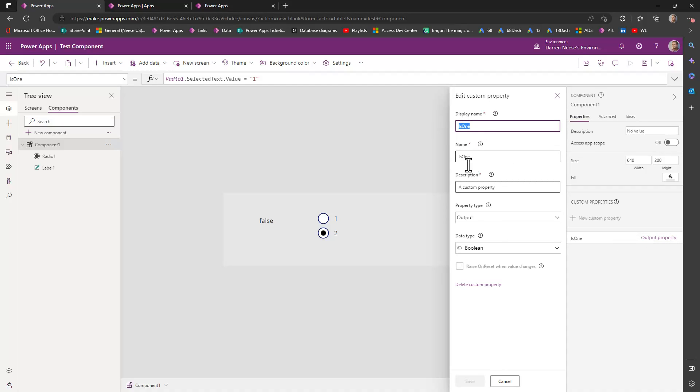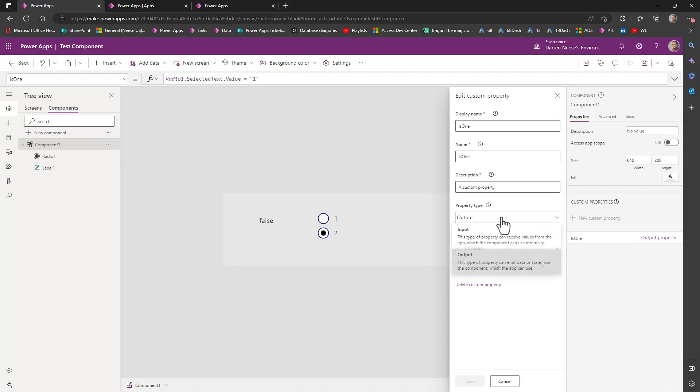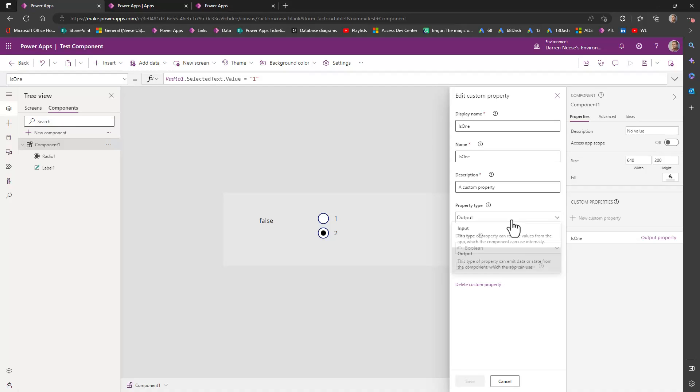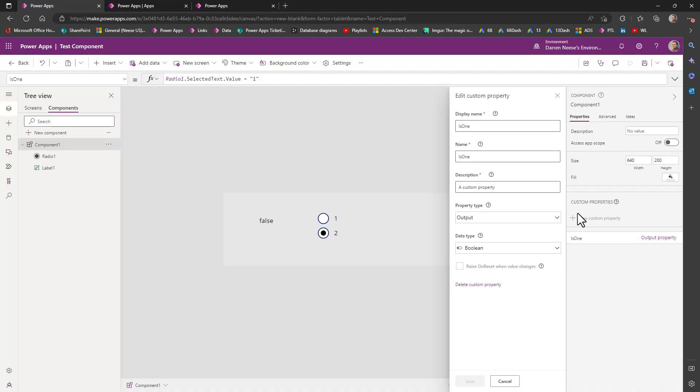So it's going to be a Boolean type. It's going to be true, false. Yes, no. It's going to be an output. Now only input properties will allow you to check this raise on reset. So we just want to set this as an output because we want to know over here in the application if it's true or false.